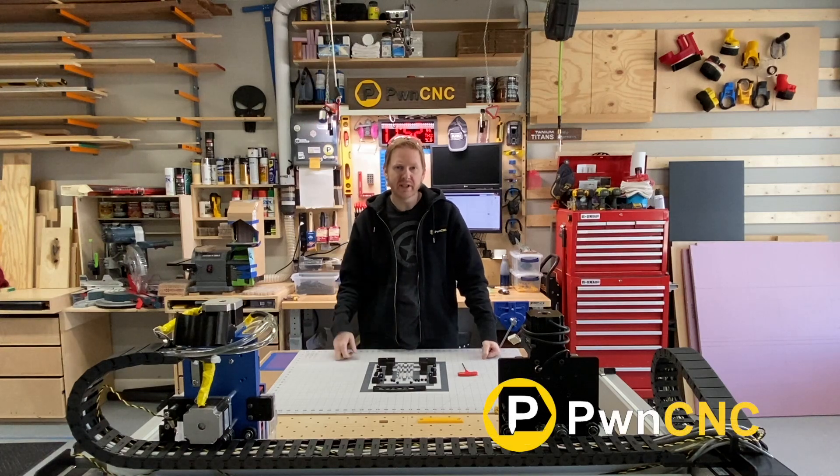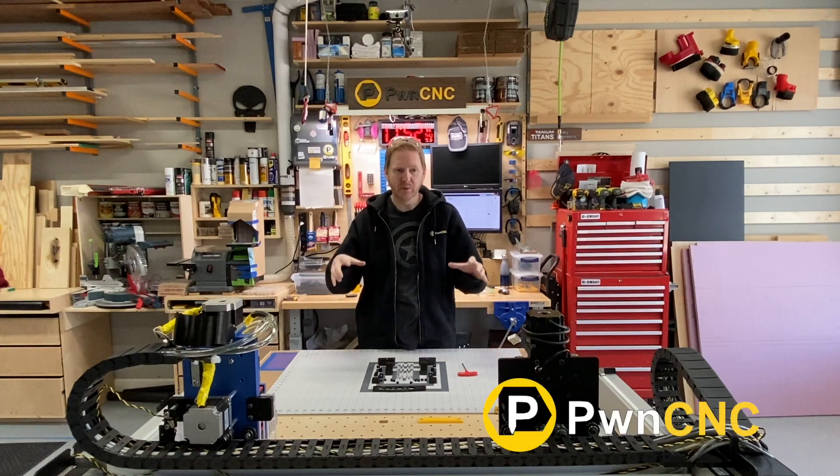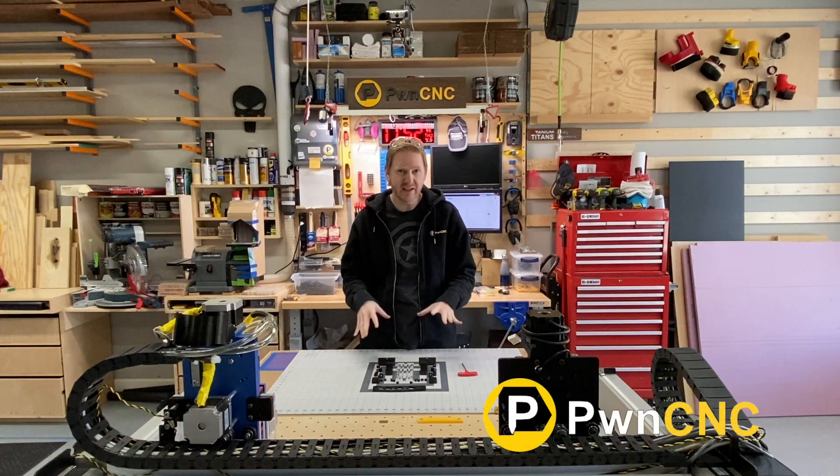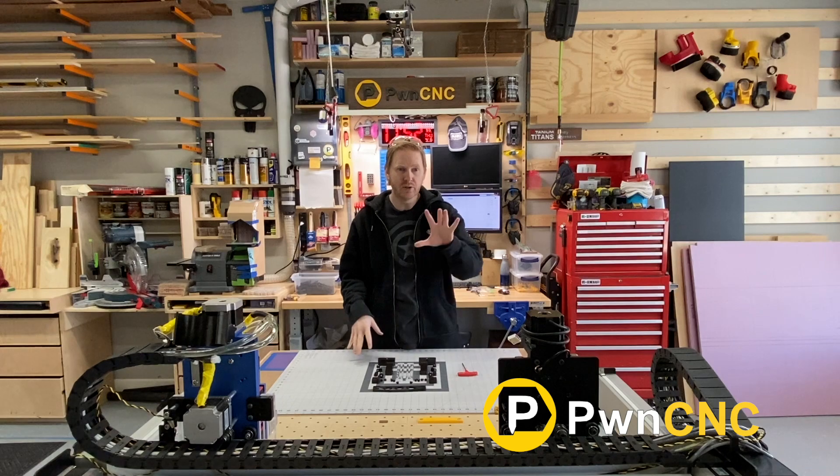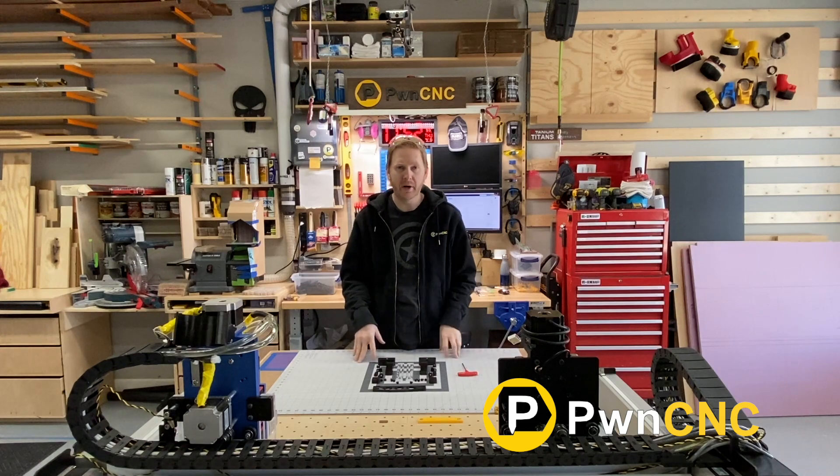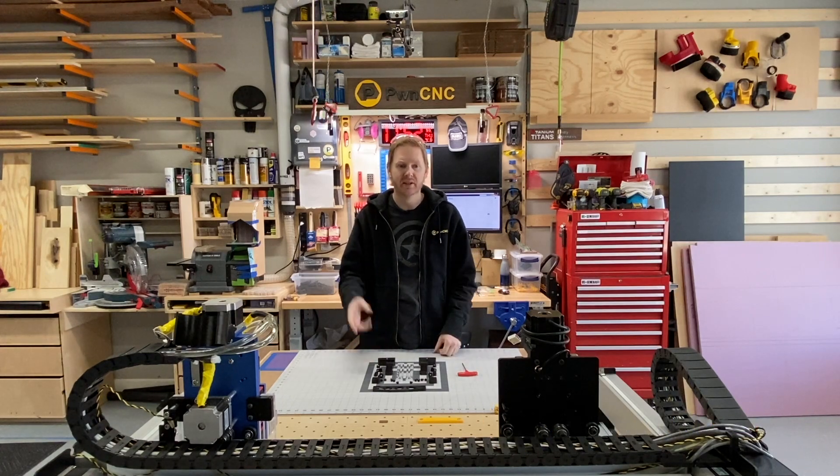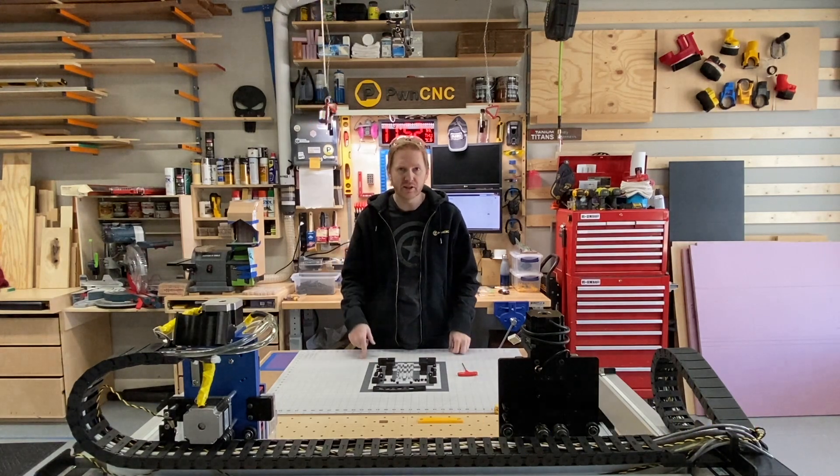Hello, this is Daniel with PwnCNC and today we're going to install the bracketing system onto the Carbide 3D's Z Plus. Let's get started.